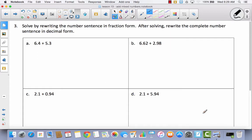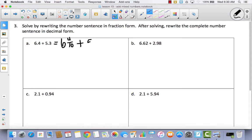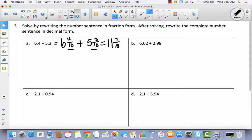Let's take a look at the next section: solve by rewriting the number sentence in fraction form, then rewrite the complete number sentence in decimal form. Let's do one together. Notice that when we rewrite in fraction form, we have 6 and 4 tenths plus 5 and 3 tenths. Look at the units — they're already alike! I don't have to do anything. Whole number to whole number makes 11, fraction to fraction makes 7 tenths. Rewrite in decimal form: 6 and 4 tenths plus 5 and 3 tenths equals 11 and 7 tenths.